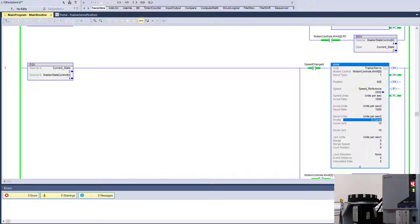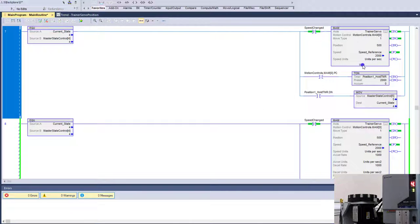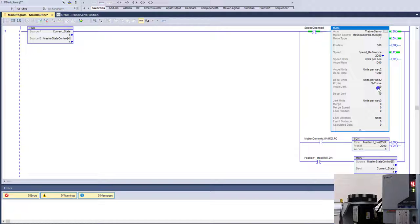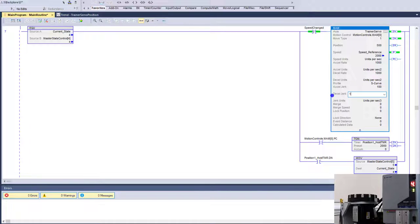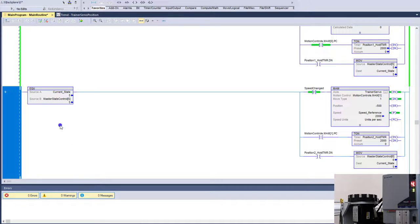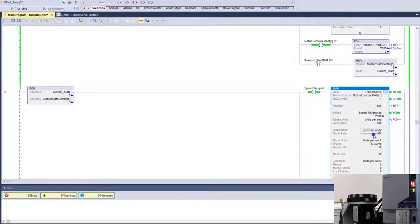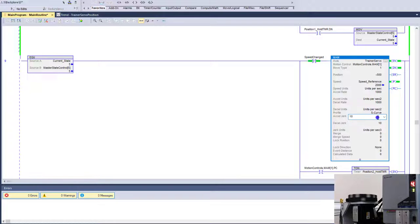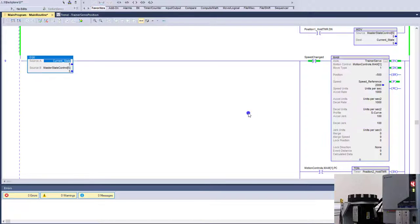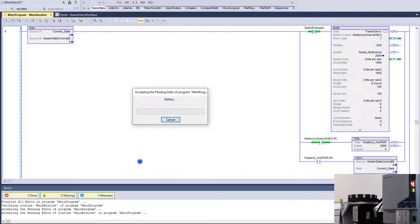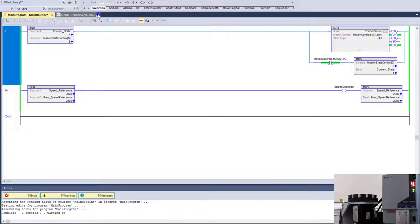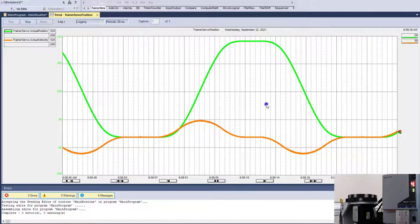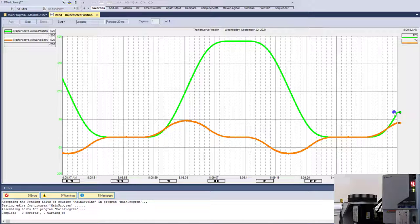I'm going to change the XL jerk from 10 to basically 100 and what you'll see is the S-curve is going to be a little bit sharper. So with me just changing the XL and D-cell jerk on the S-curve, on each one of these MAMs, you'll see that it will be different. You'll see that it'll be a lot sharper, so it'll come up here and it'll be a lot sharper.